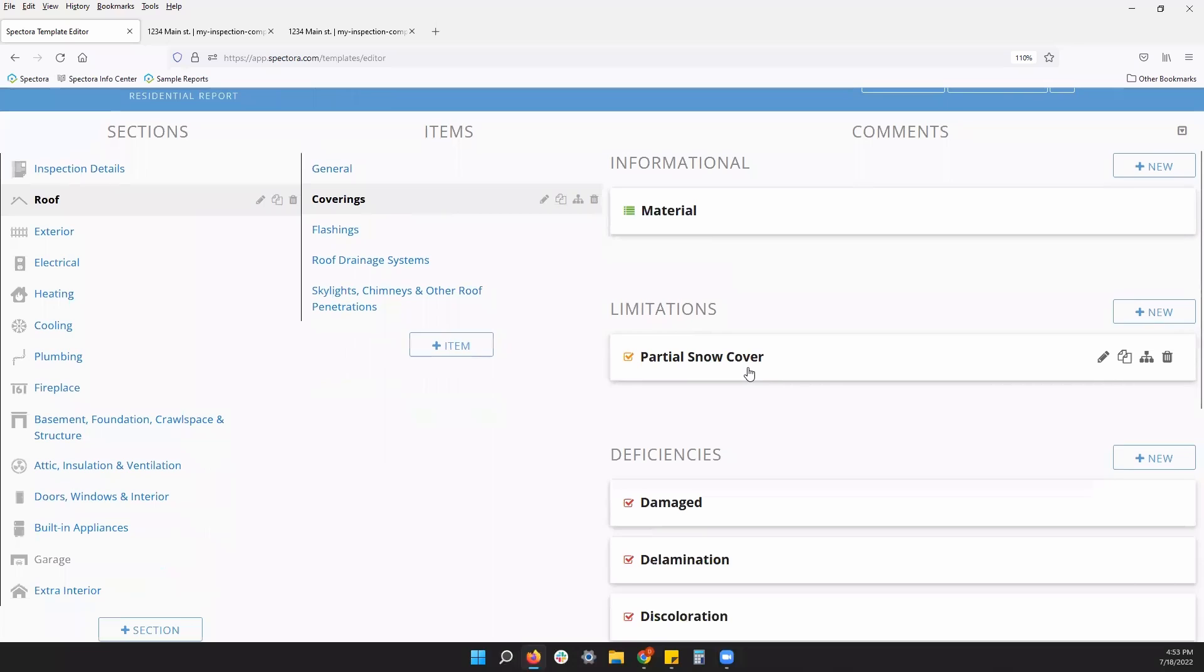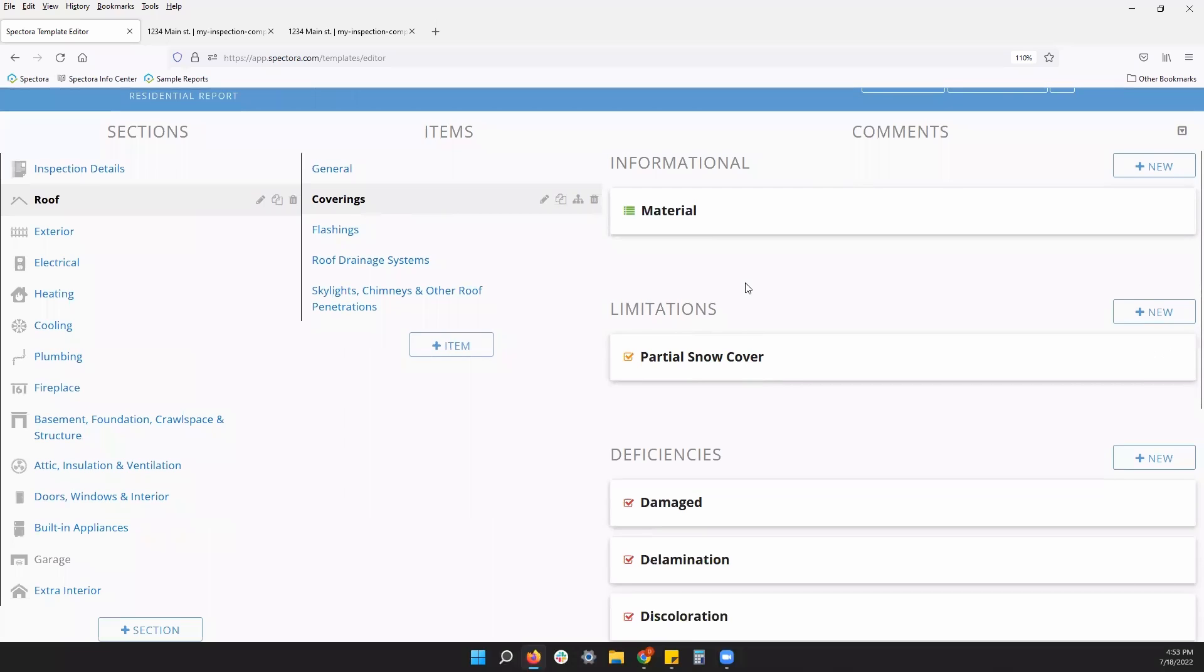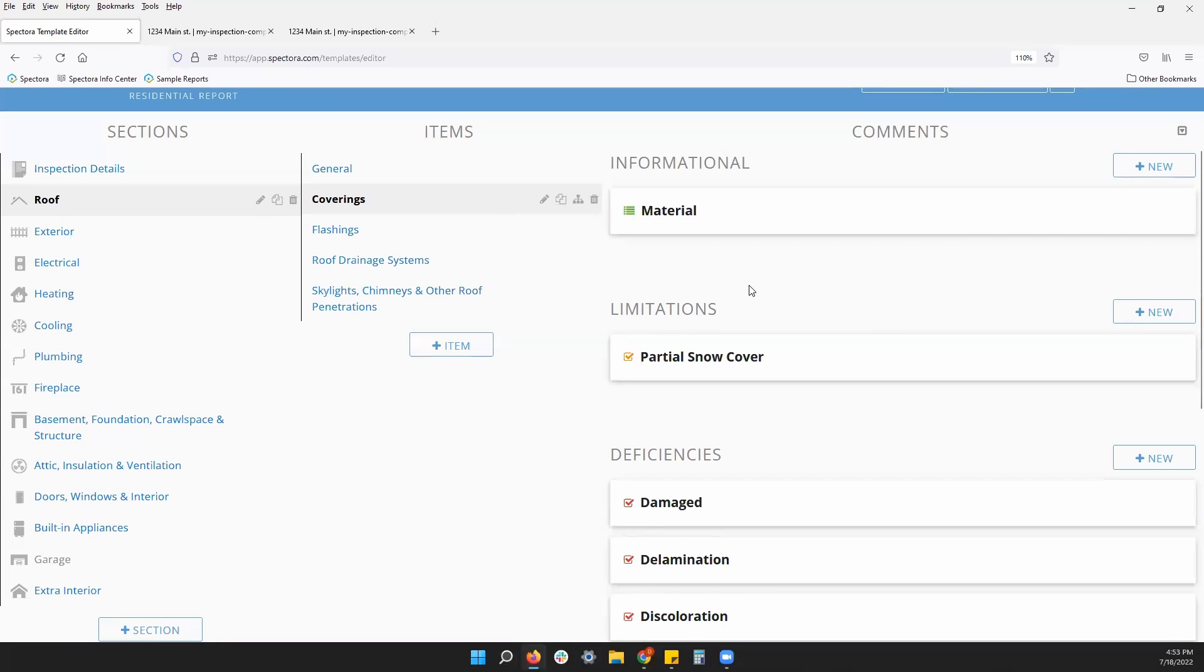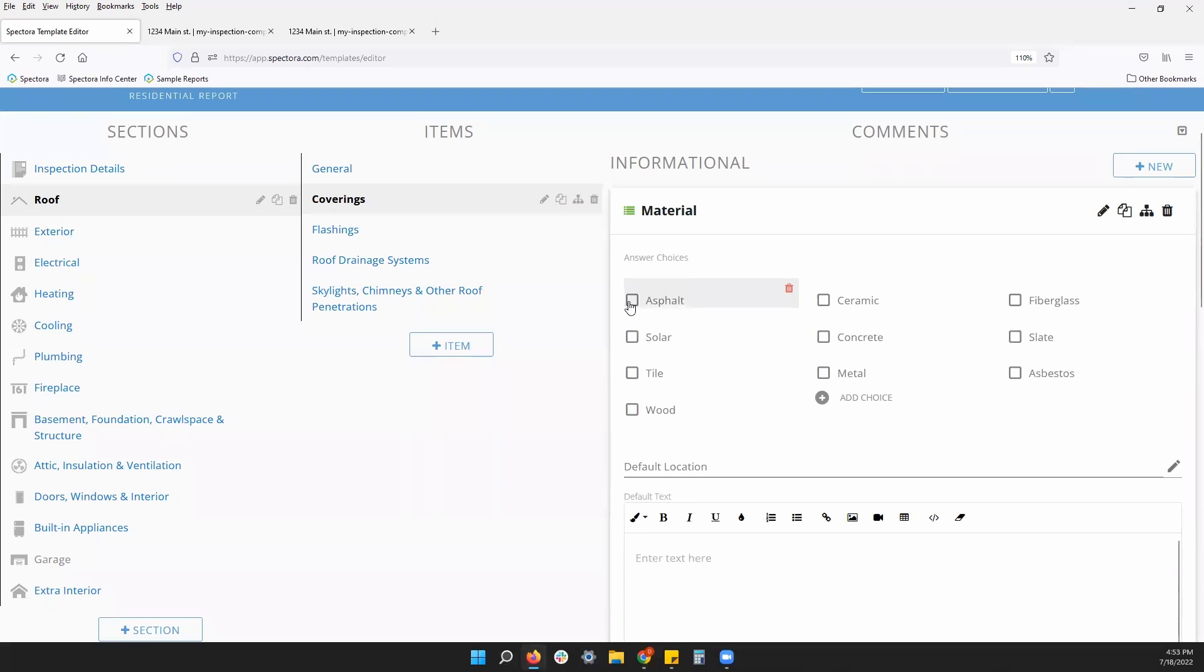Now, with these three different types of comments, you can add comments to anywhere in your template, but certain comments have different options as far as answer formats. For example, I can see this material comment is a multiple choice. I can add different choices to this materials comment as well.